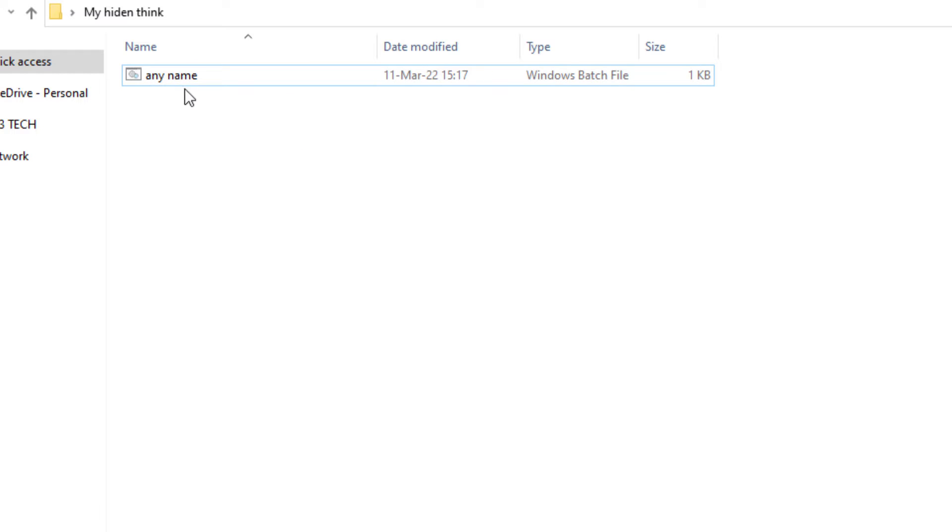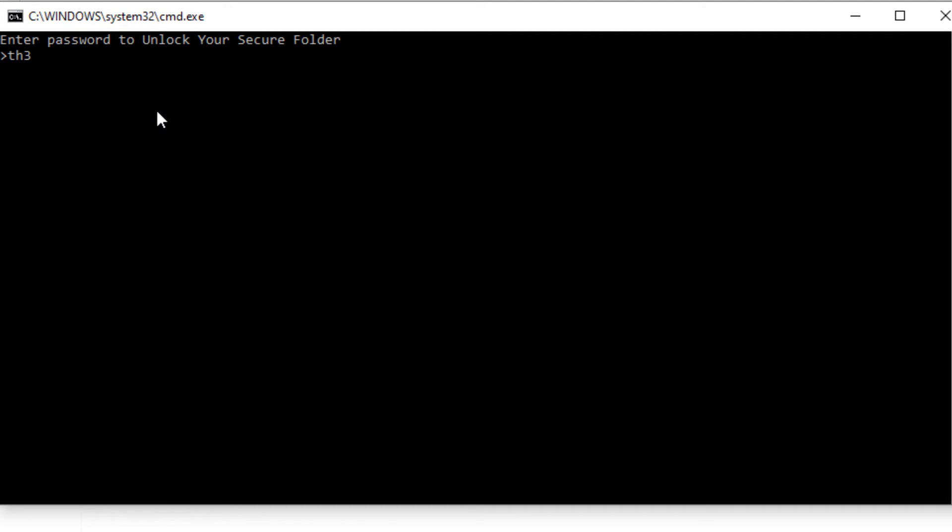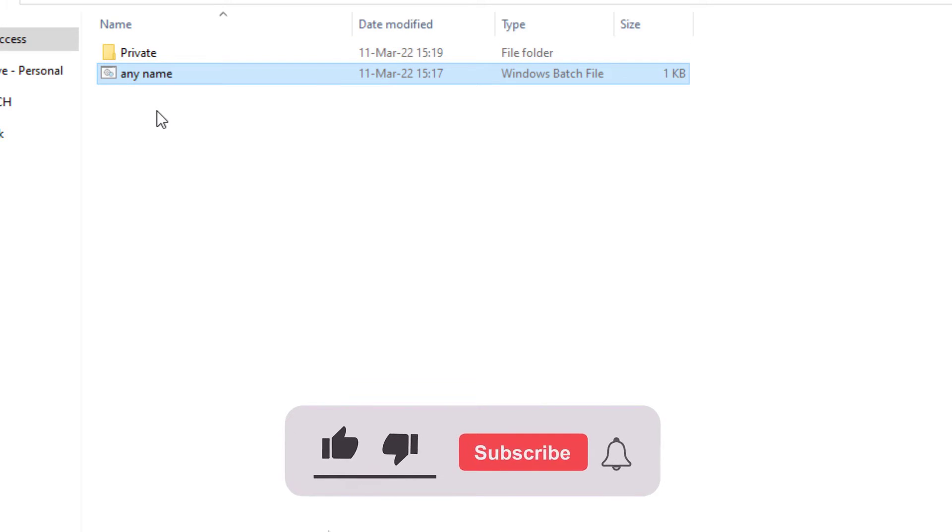If you want to open it, simply click on the file and enter your password. If you like it, please click on the like button below.